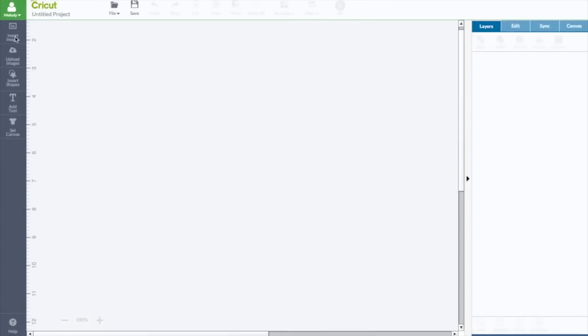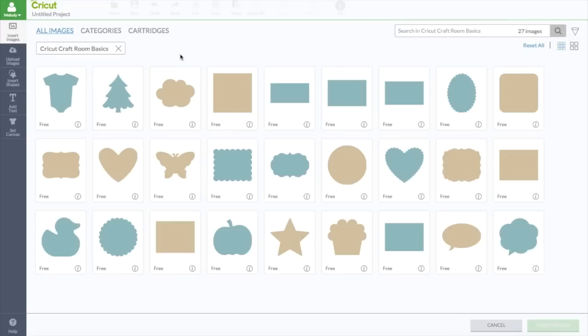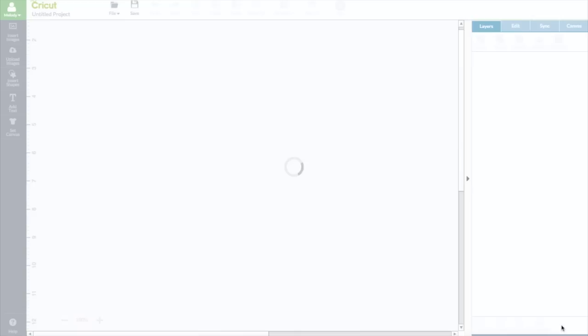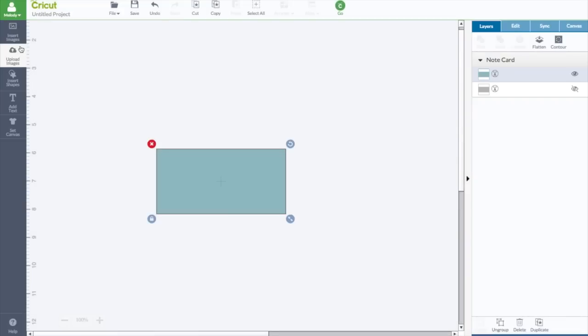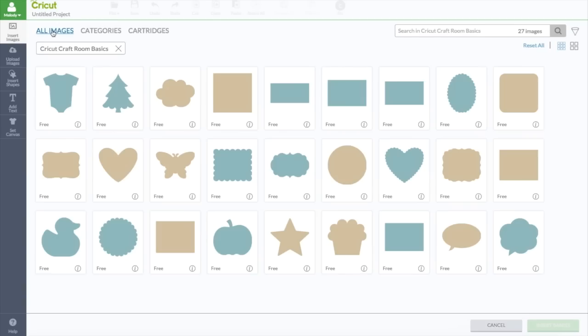I'm going to show you how to do it in Cricut Design Space. First we're going to go to Insert Image. I was here. This is where I get my shapes. I forgot to get my butterfly. We're going to go to All Images.